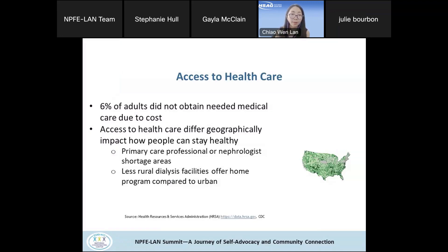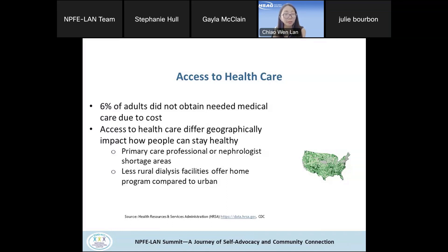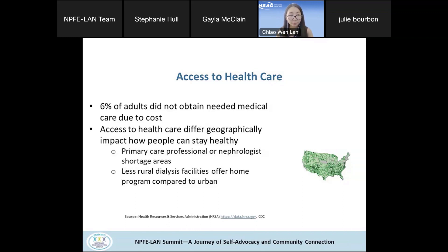From surveys we know that 6% of adults did not obtain needed medical care due to costs. Access to care also varies geographically. For kidney care, primary care professionals and nephrologists are in shortage in certain areas. In rural places, dialysis facilities are less likely to offer home programs compared to facilities in urban settings, impacting how people can receive care and the availability of care at the time they need it.